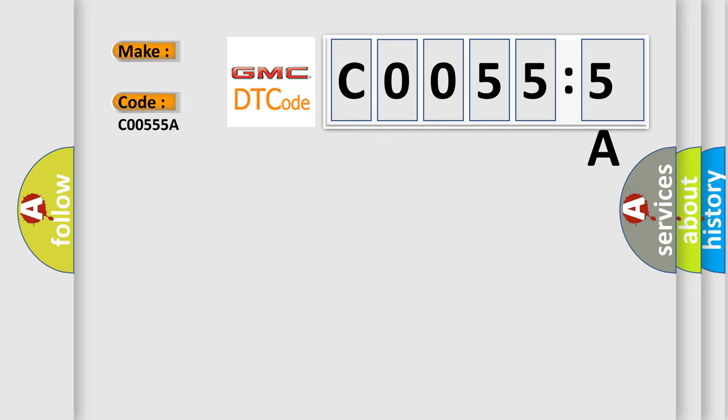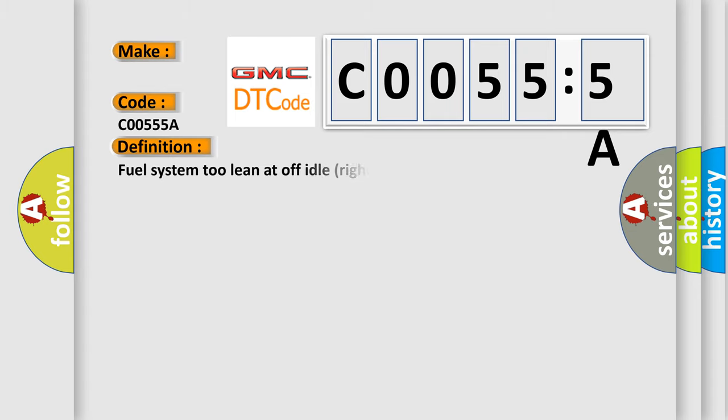GMC car manufacturers? The basic definition is fuel system 2 lean at off idle right bank. And now this is a short description of this DTC code.